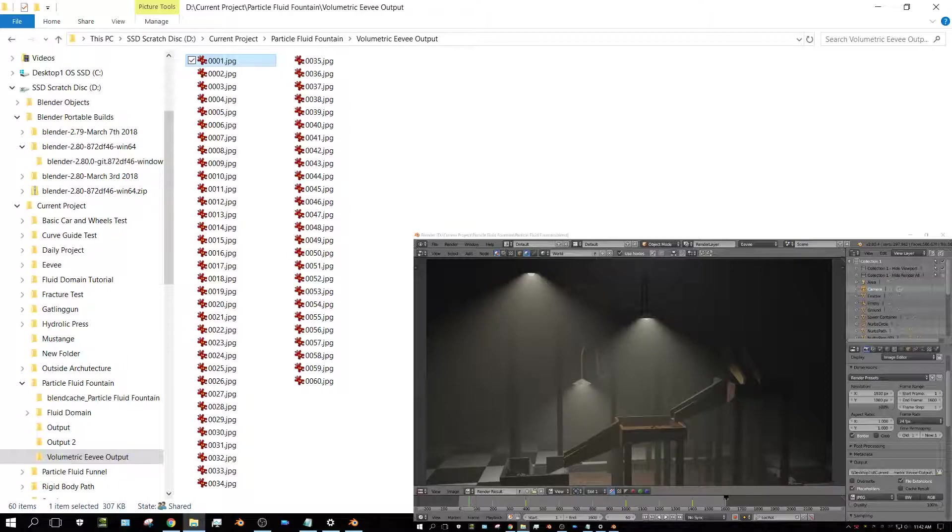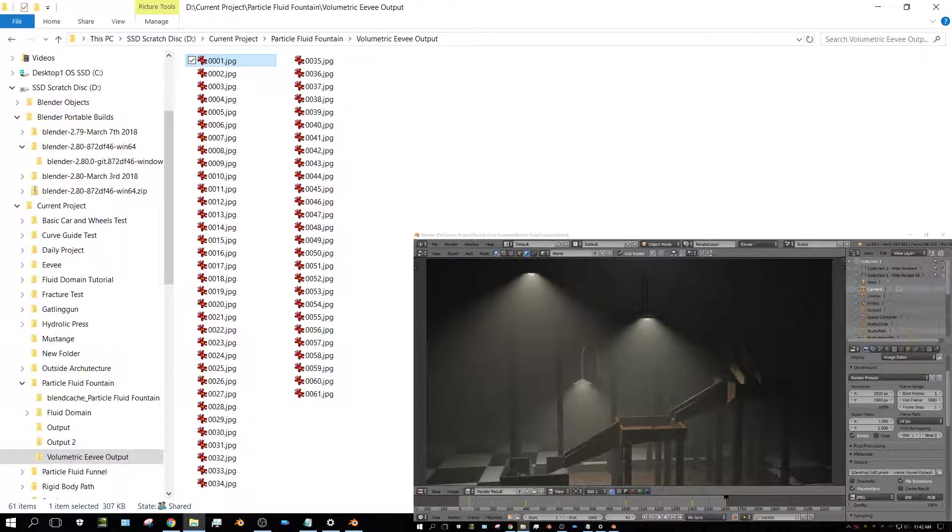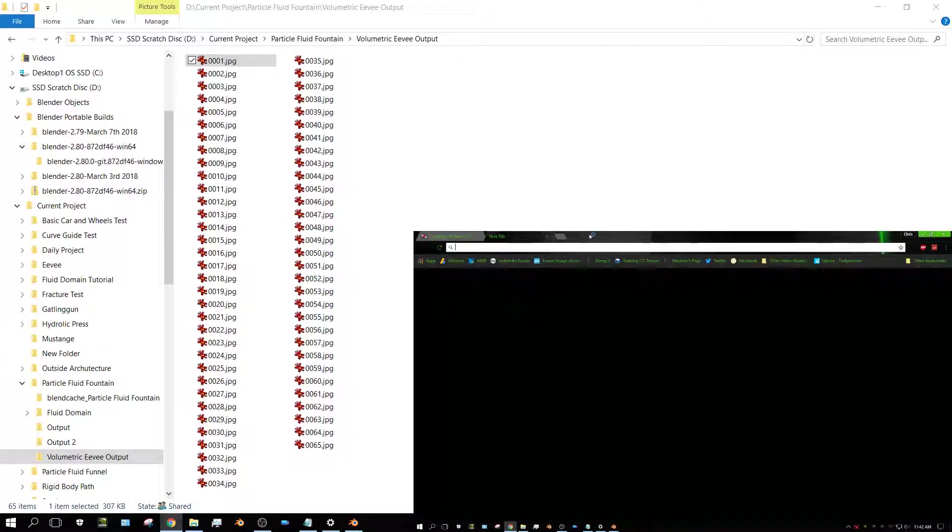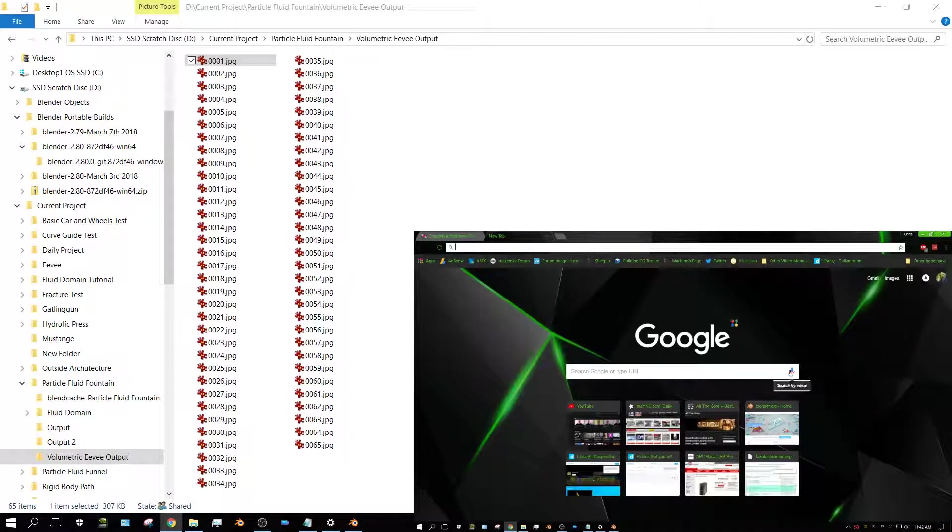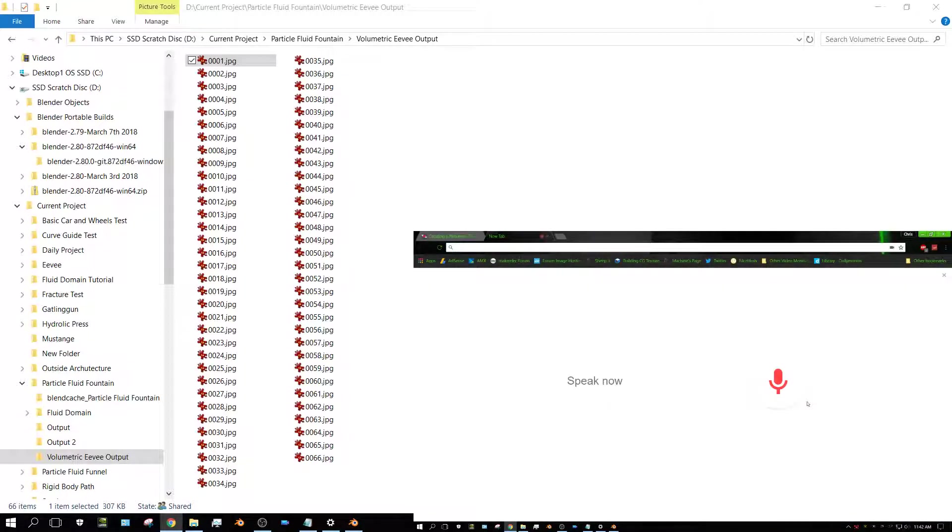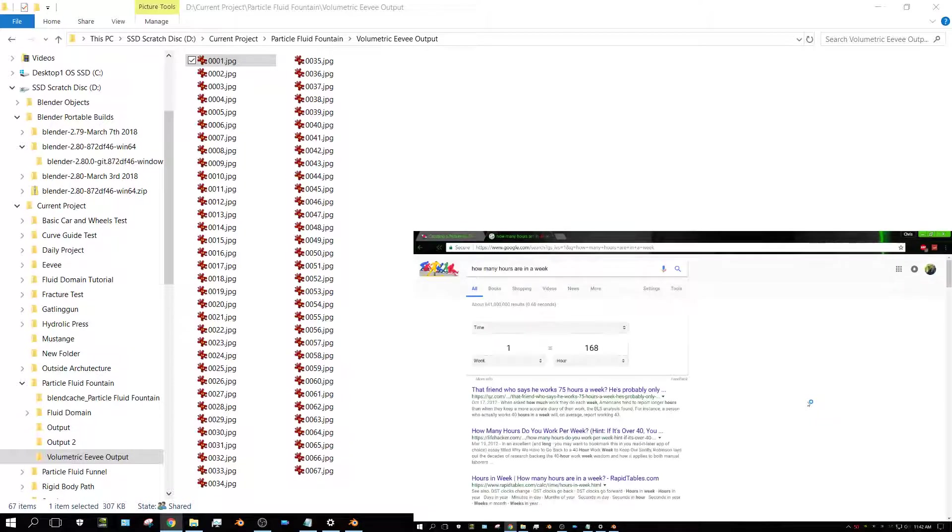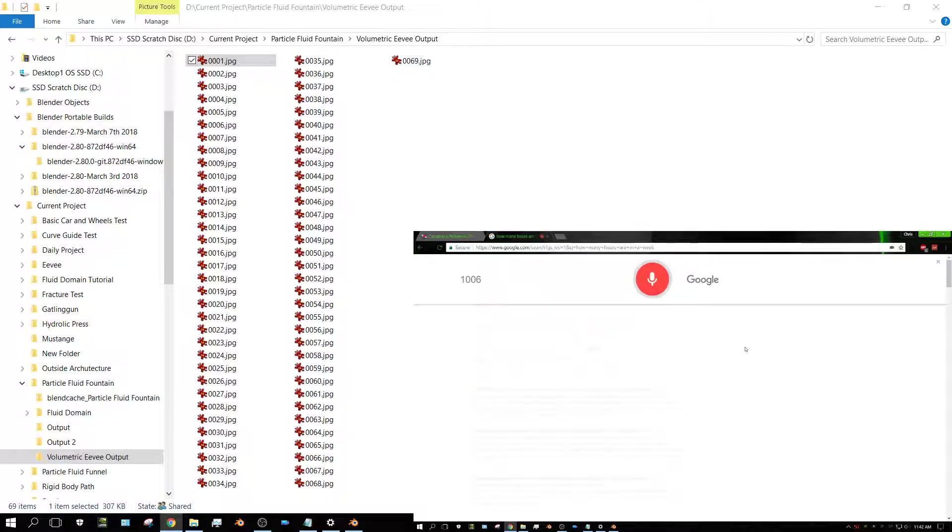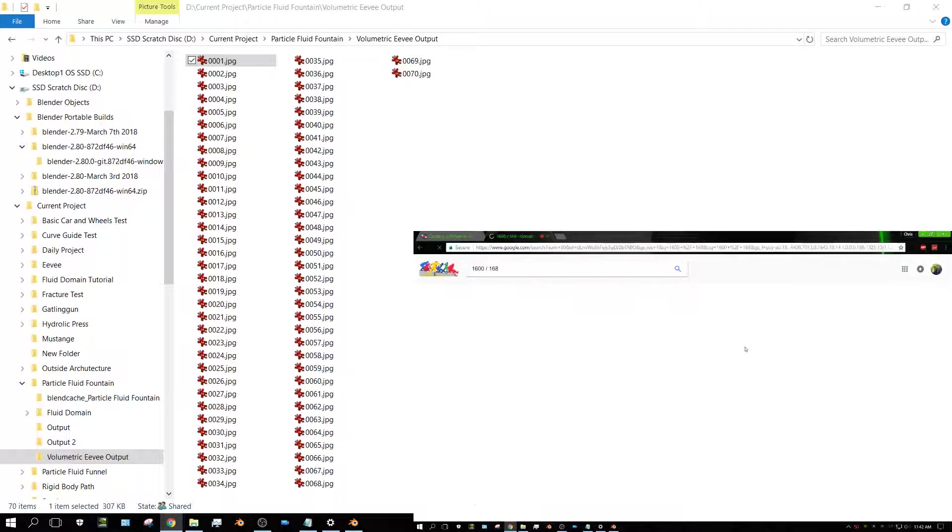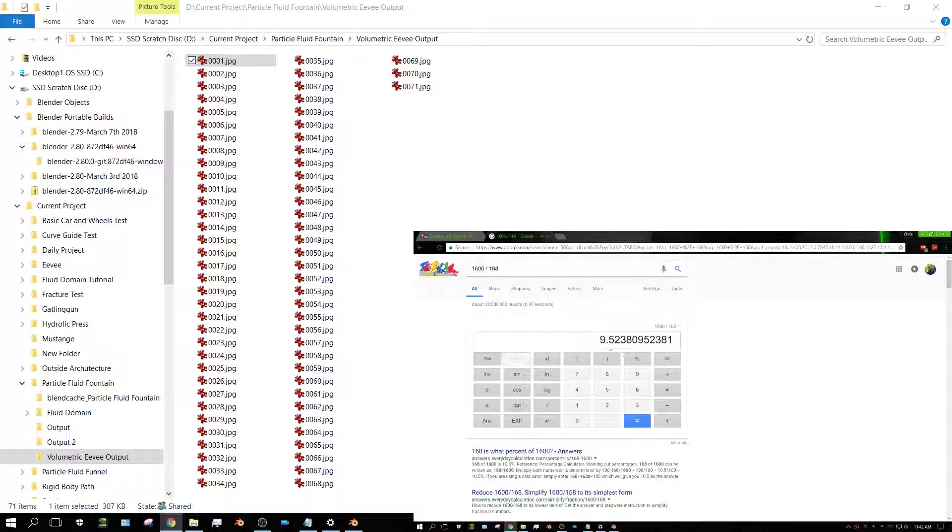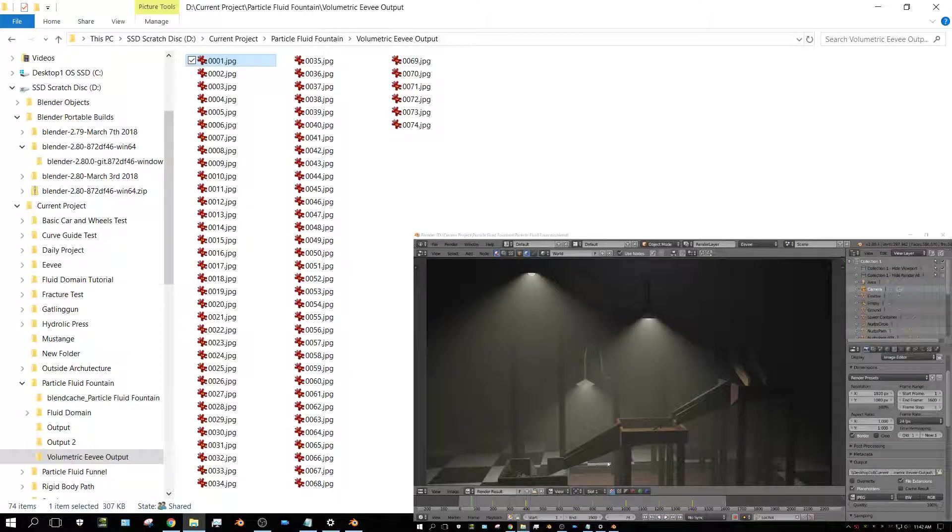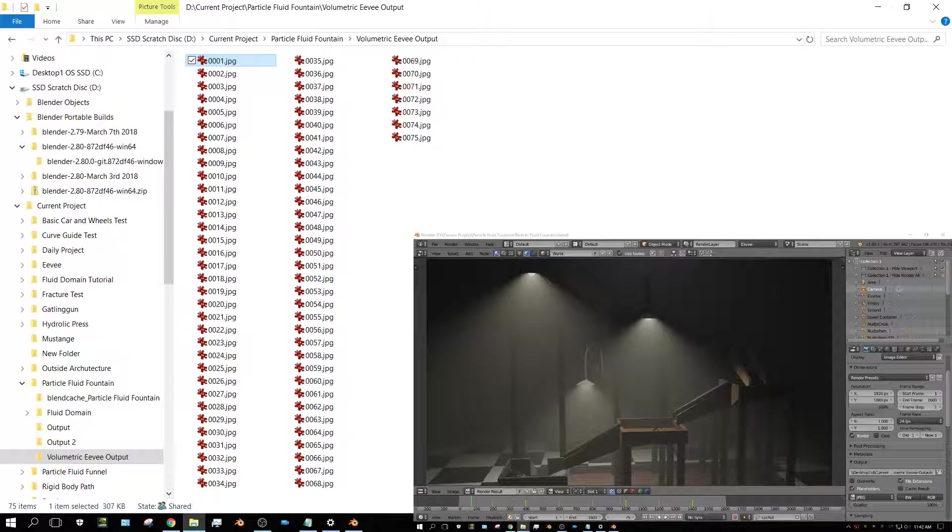That would be 1600 hours. What's 1600 hours? Nine weeks? If I did my math right. How many hours are in a week? 1600 divided by 168. Nine and a half weeks is what it would take to render this entire scene in Cycles with my GTX 1060.